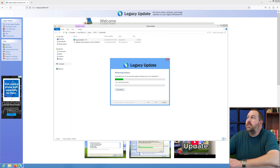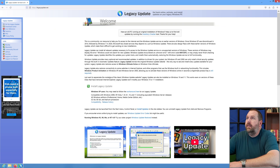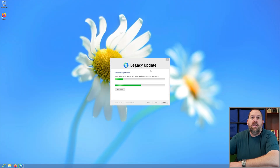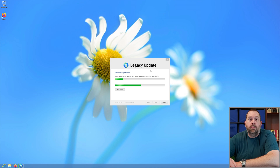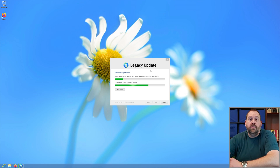At this point we're finished with the downloads folder, so I'm going to close that and also close Firefox. The Legacy Update is still going to be running in the background. Depending on how fast your machine is and how fast your internet connection is, it may take just a little bit to finish. I'll be right back once it's installed.